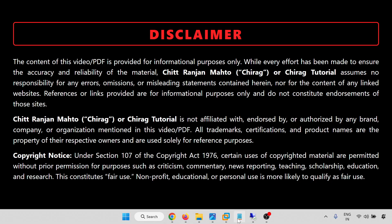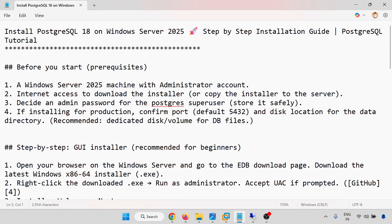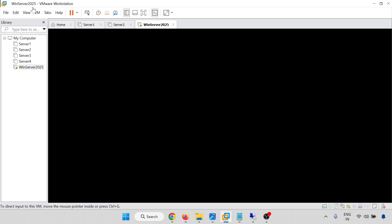Hello everyone, welcome to Chirak's PostgreSQL DBA tutorial. In this video we are going to learn how to install PostgreSQL 18 on Windows Server 2025, step by step. This is a PostgreSQL tutorial. Before you start, the pre-requisite is a Windows Server 2025 machine with an administrator account. I have Windows Server 2025 running in my VMware Workstation.